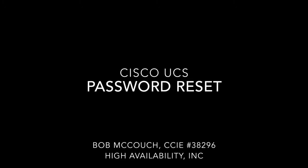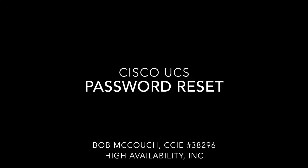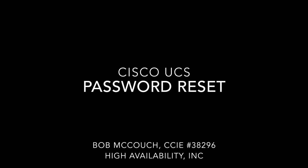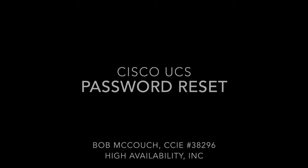Hi, I'm Bob McAulch with High Availability. In this video, we'll be demonstrating the procedure to do a password reset on Cisco UCS.